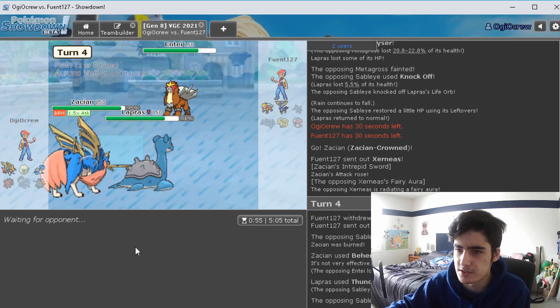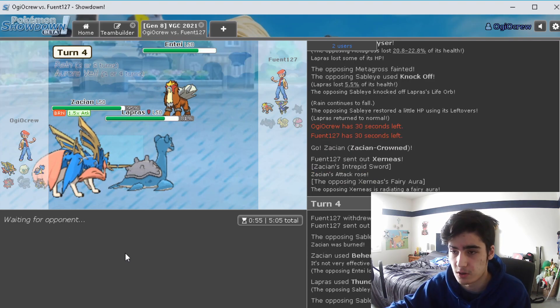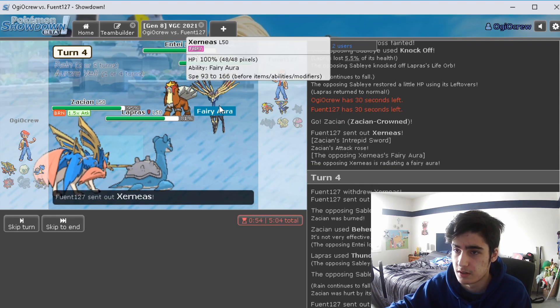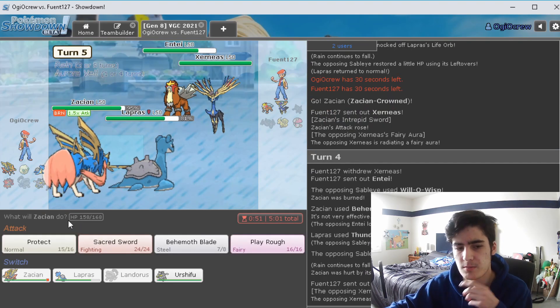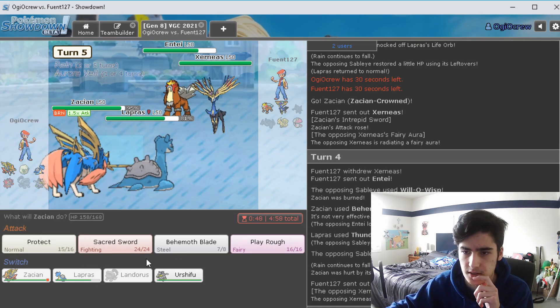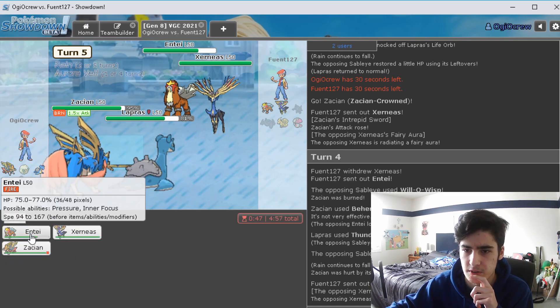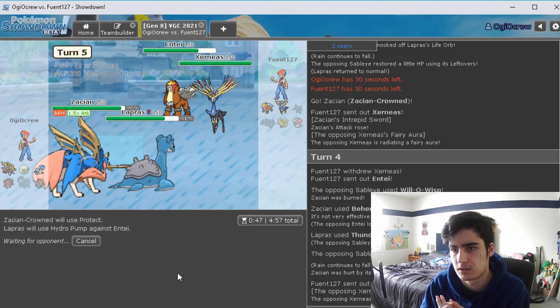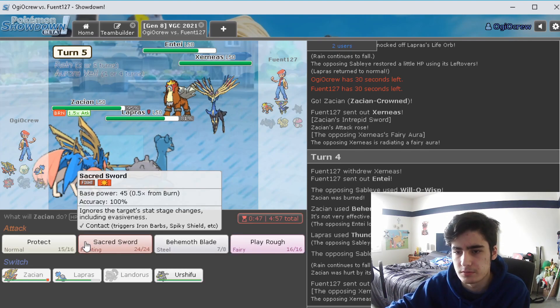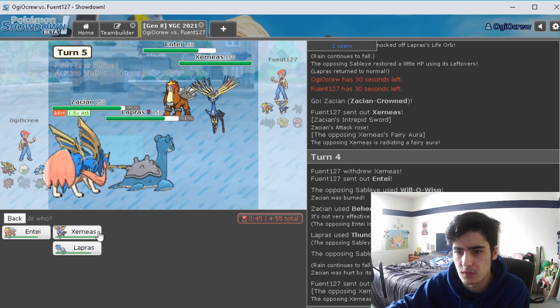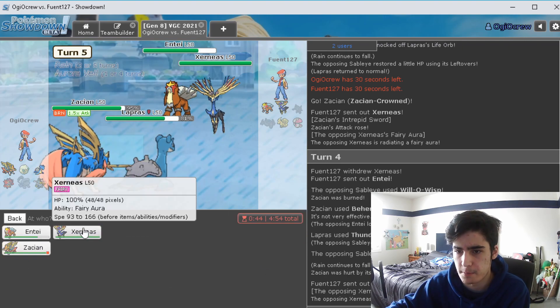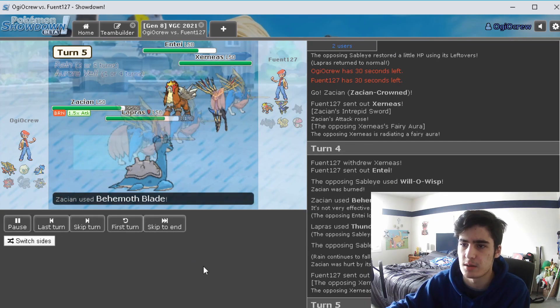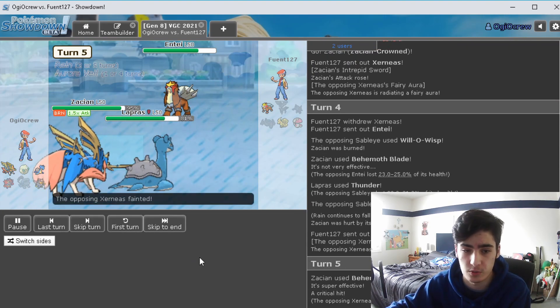They switch into Entei. Okay that's good. Oh they Will-O-Wisp us, that's not good. Oh dude that does so little, that actually just does so little, that hurts. Okay maybe the move was to Protect. Yeah I should have just protected. I think I'll Protect now and then just Hydro Pump the Entei. Well, no. I think we could just try Behemoth Blade see how well that works and then I'm down to just double in. Oh that actually just one shots even though we're burned.